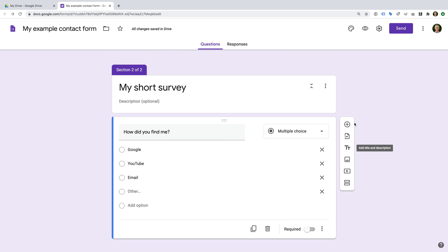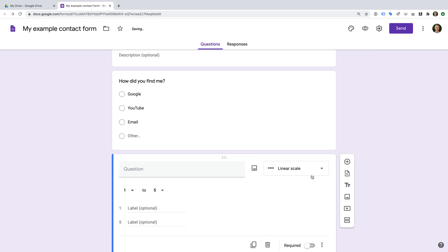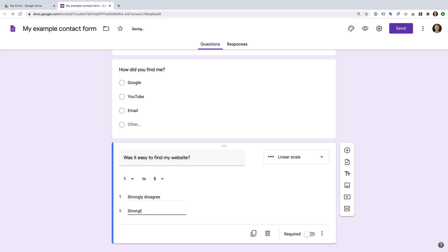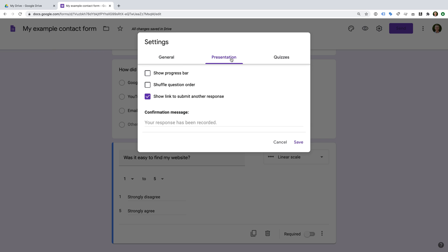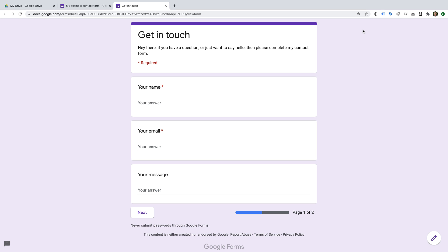Let's add one more field — let's select Linear Scale and add our question, then add labels to the scale: 'Strongly Disagree' and 'Strongly Agree'. Let's click the configuration icon and select the Presentation tab. I'm going to enable the Show Progress Bar option so that people can see it's a two-page form. Let's click Save and preview our form.